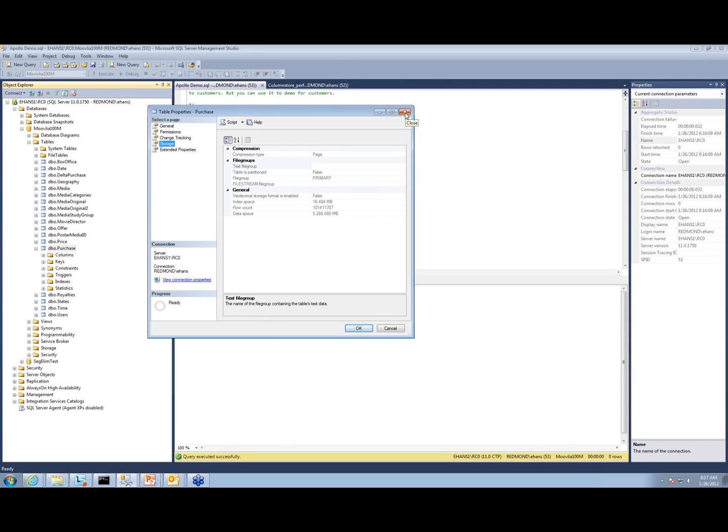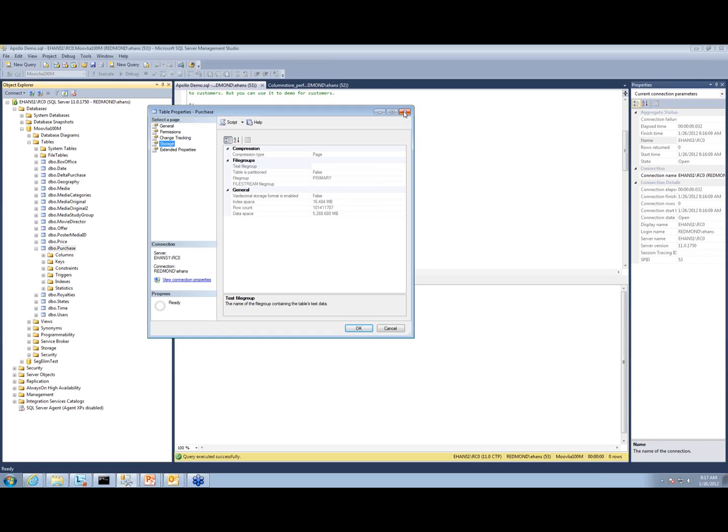This is running on my desktop PC. It's not a huge machine. It's a four core machine with hyper threading turned on, so it has eight logical cores and has 12 gigs of RAM. It's a pretty good PC but not a huge machine.